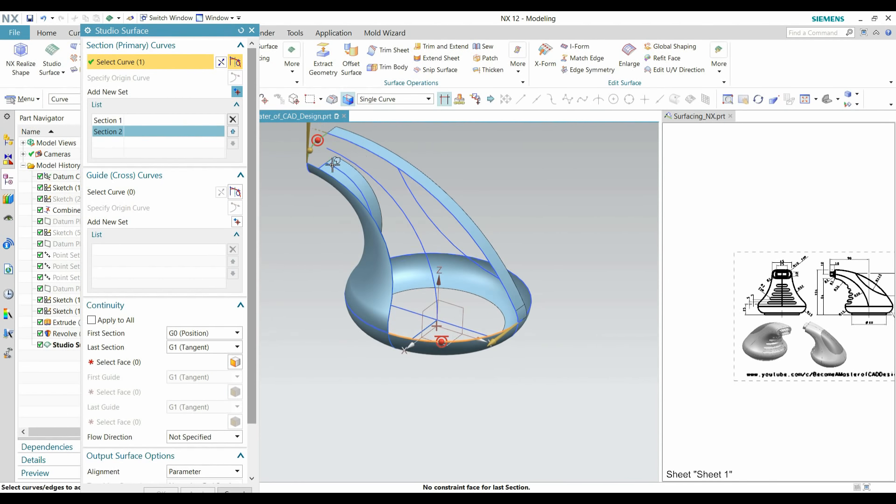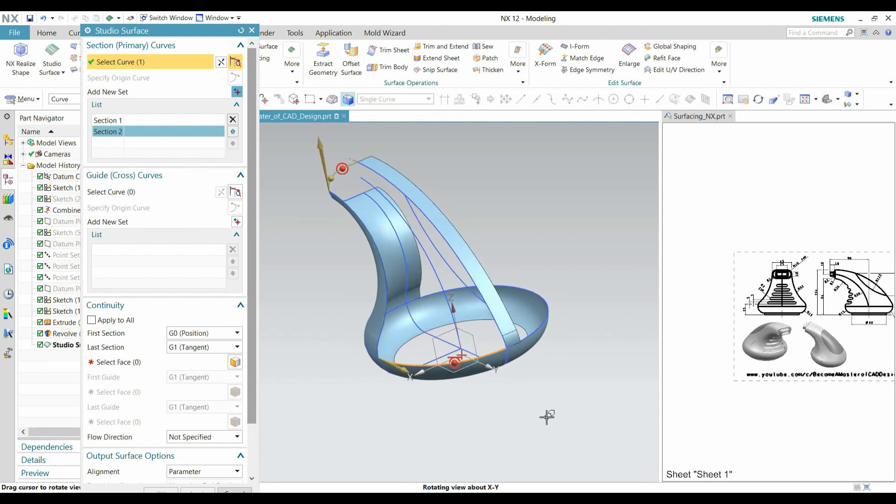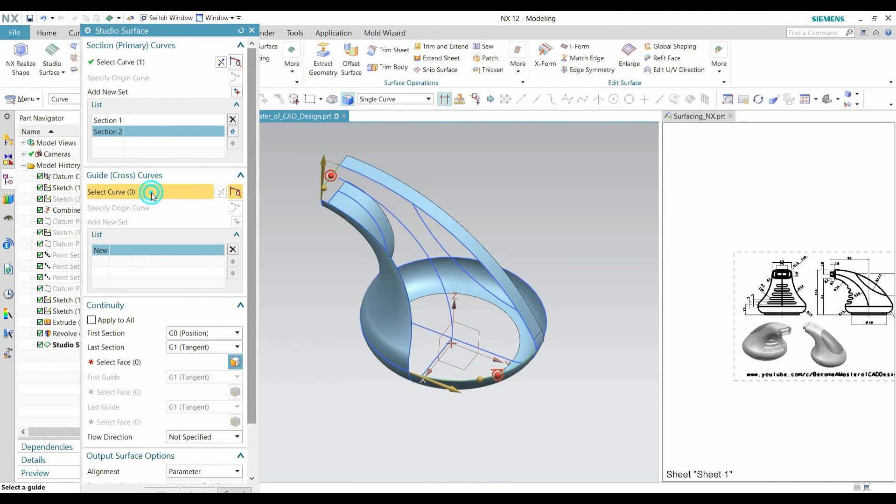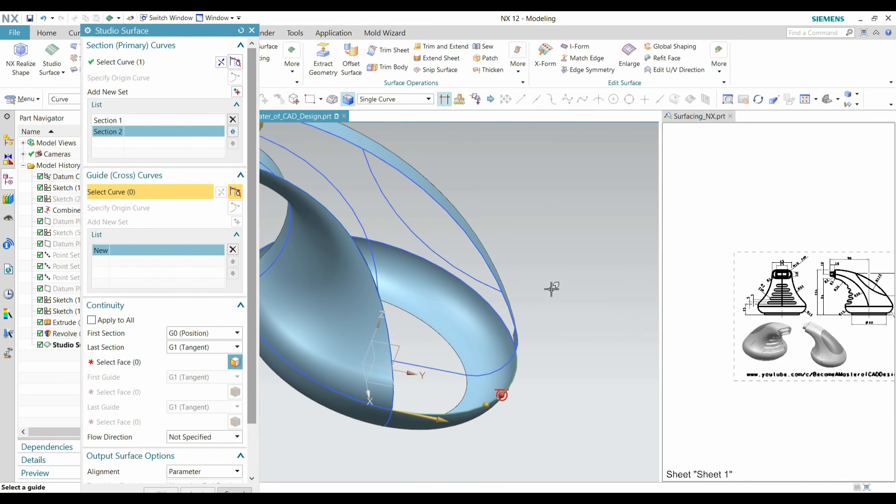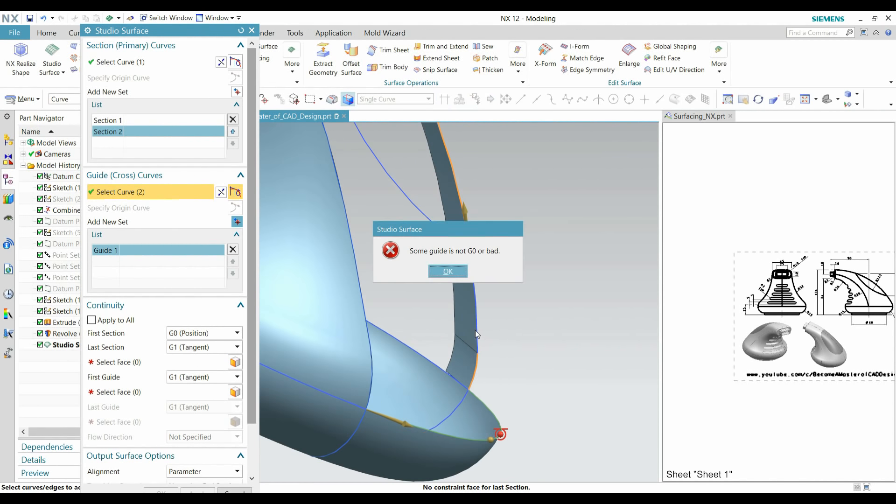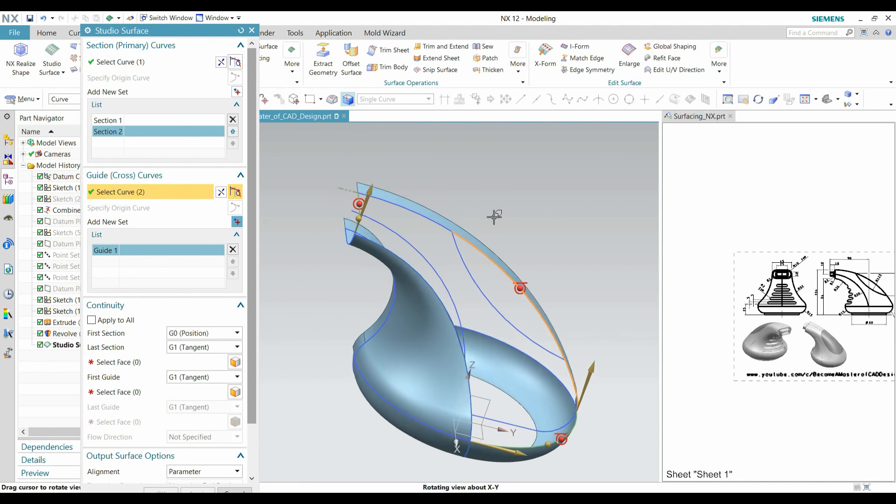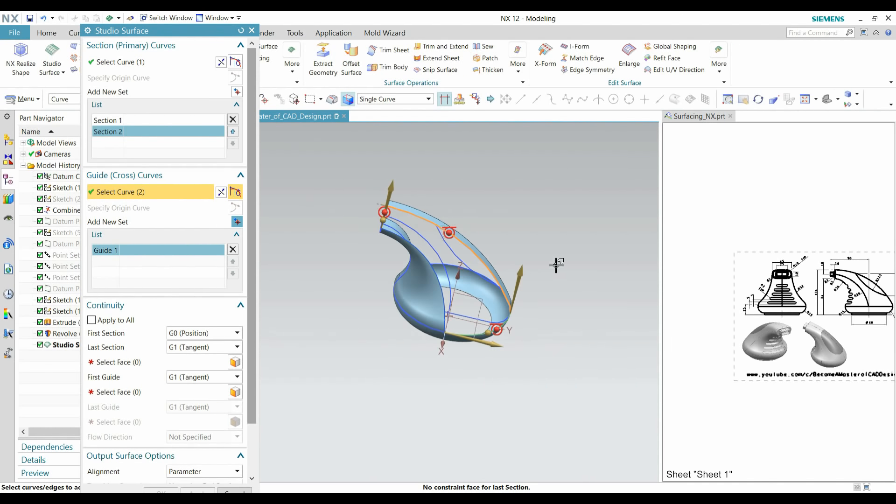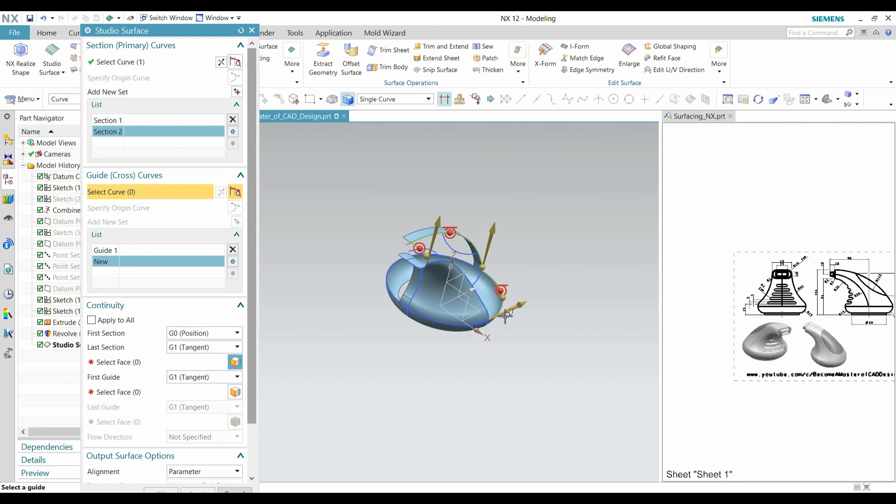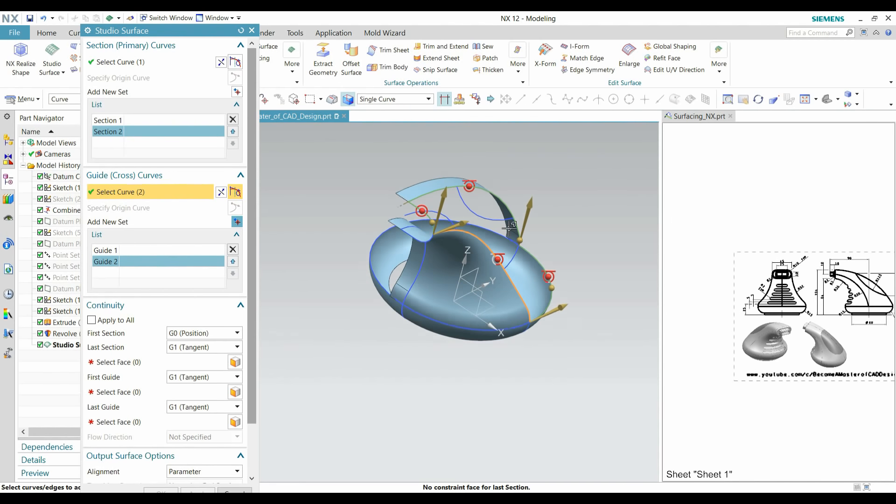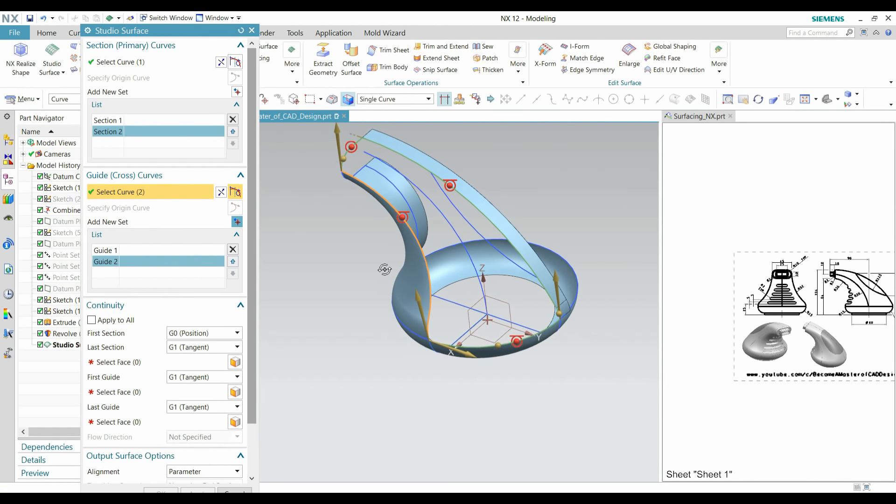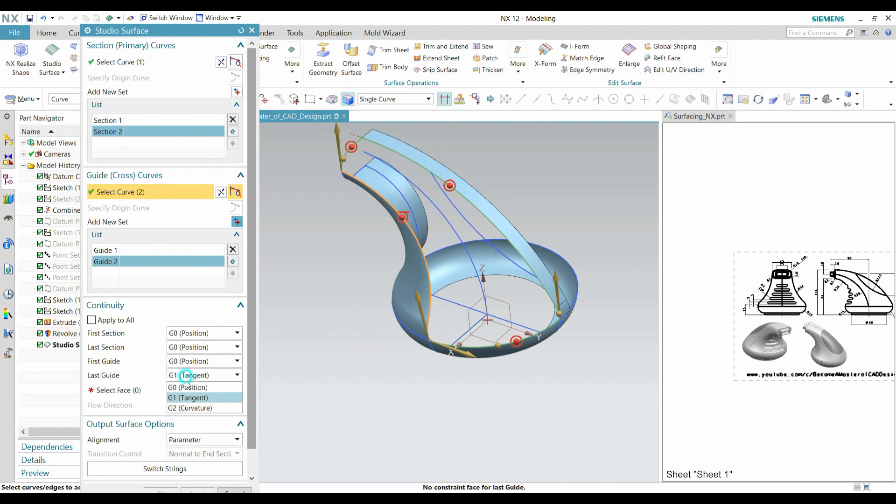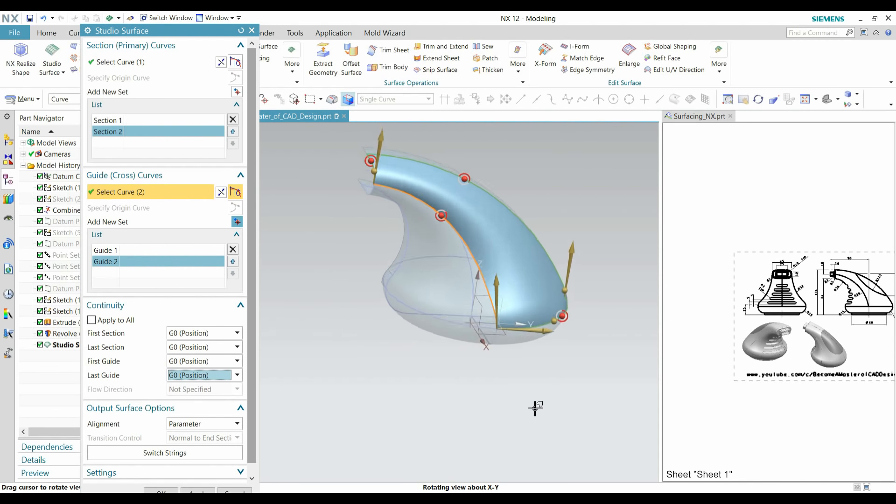You can see the direction is different, so double-click on this and the direction will be same. Make sure about the direction will be same. Add guide, select our first guide curve this. Add new guide curve. Surface preview is created now.